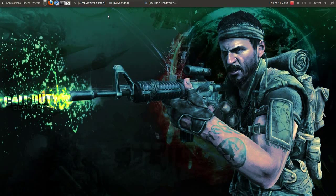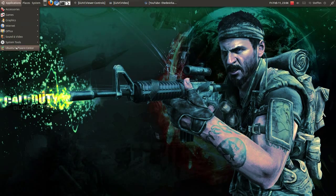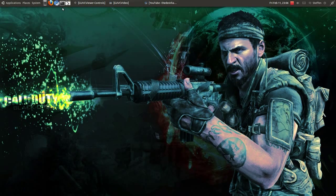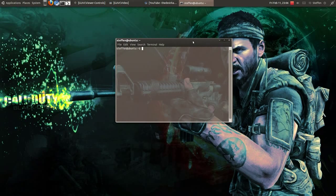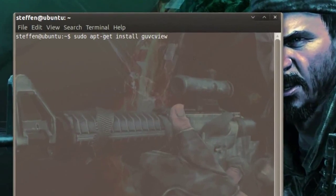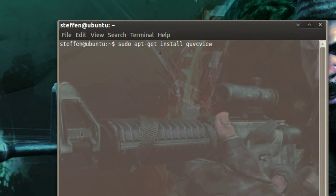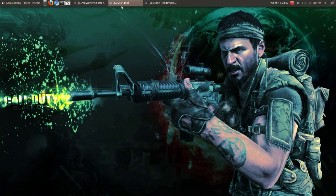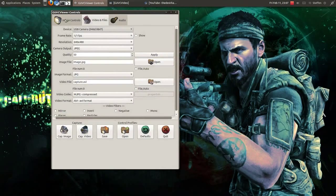Today I want to talk about this webcam application — it's called guvcview. In applications, if you go to Ubuntu Software Center you can install it, but if you're lazy like me, you can open the terminal and type: sudo apt-get install guvcview. Just do that and I'll show you the application.